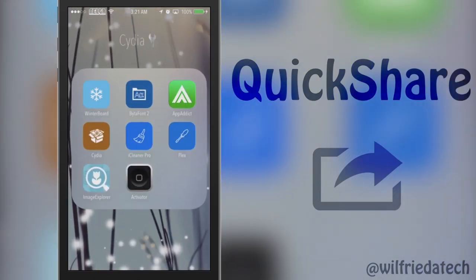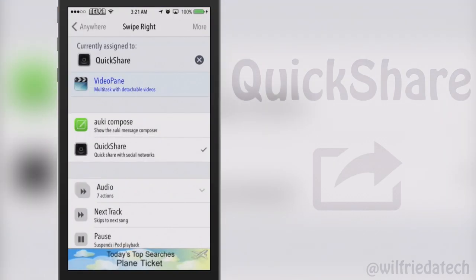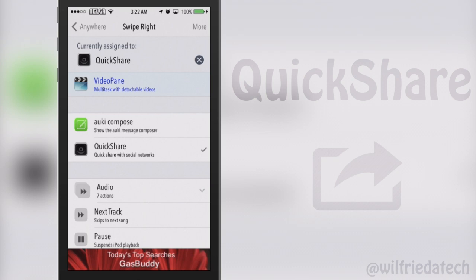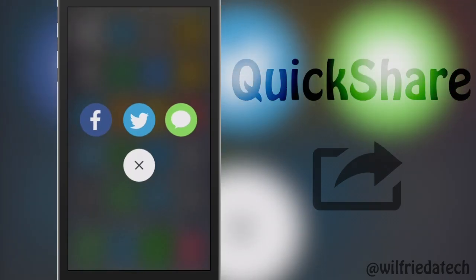Just jump into Activator and set your gesture on how you're going to activate this tweak. Mine is a swipe to the right on the status bar to activate it. As you can see here, if I swipe to the right up there it's going to give me this beautiful interface.